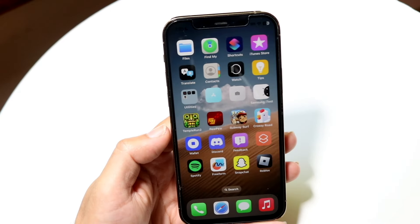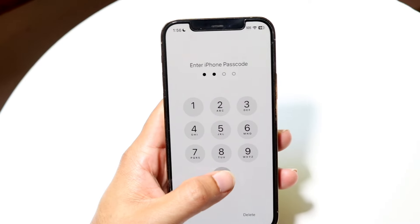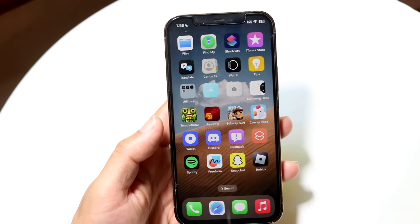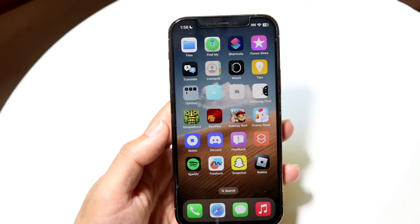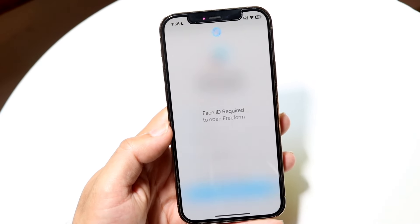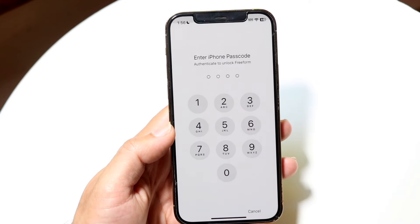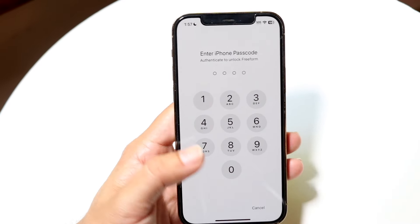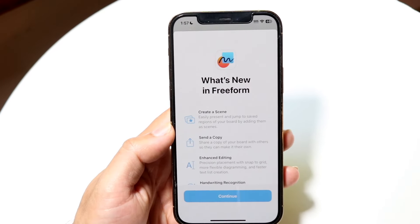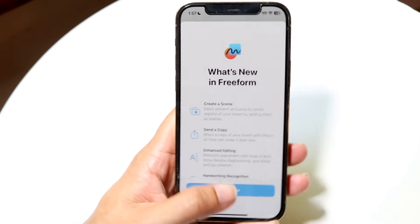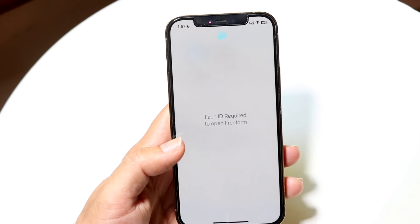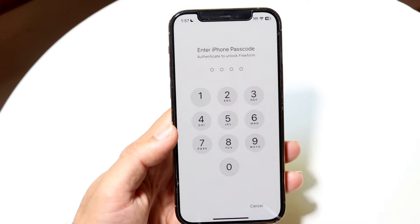When I click on Require Face ID, it's going to ask for either my Face ID or my passcode. I can go ahead and enter my passcode or Face ID. Now if I click on Freeform, you can see it actually requires Face ID in order to open up this particular application. I can tap in the passcode or show my face, and it will allow me to go into it. It's a super cool thing and that's basically how it's done.